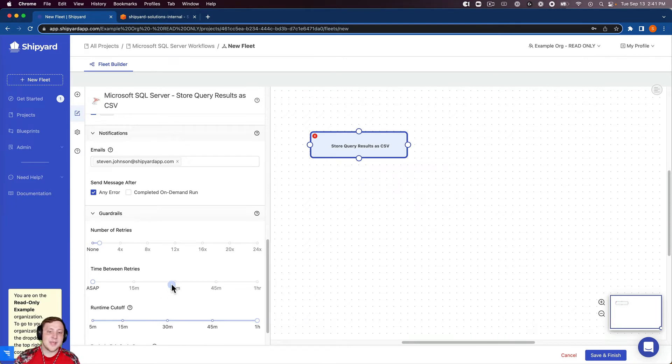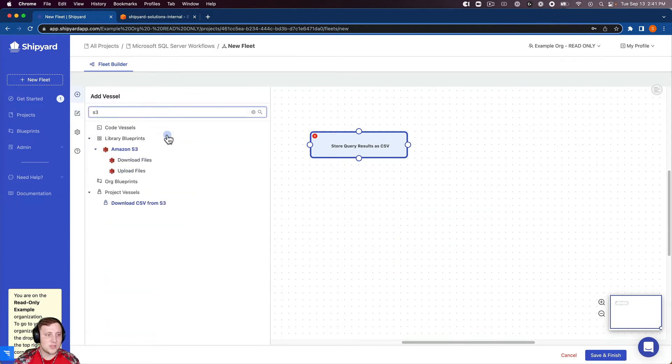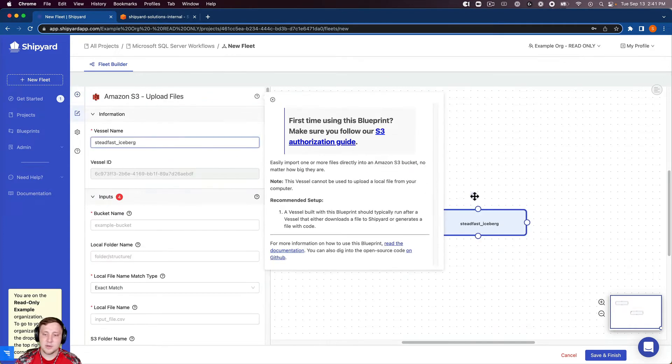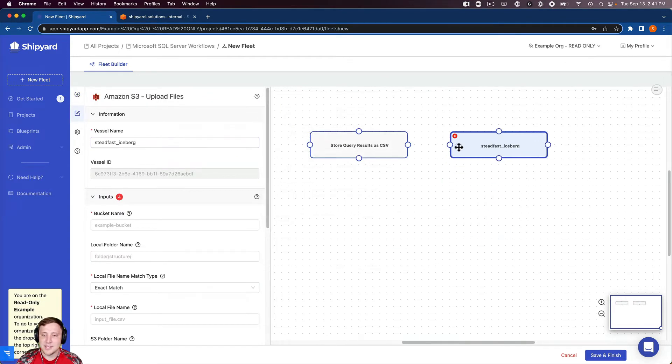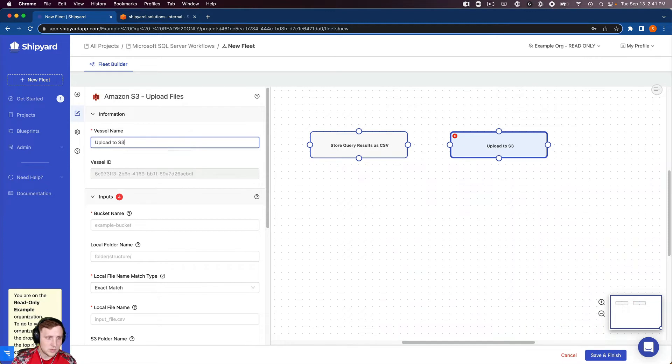So with that in mind let's jump over and let's create our S3 vessel. So let's search for S3 blueprints. And this time we want to upload a file into S3. So I'm going to click that and we'll do upload to S3 as the vessel name.